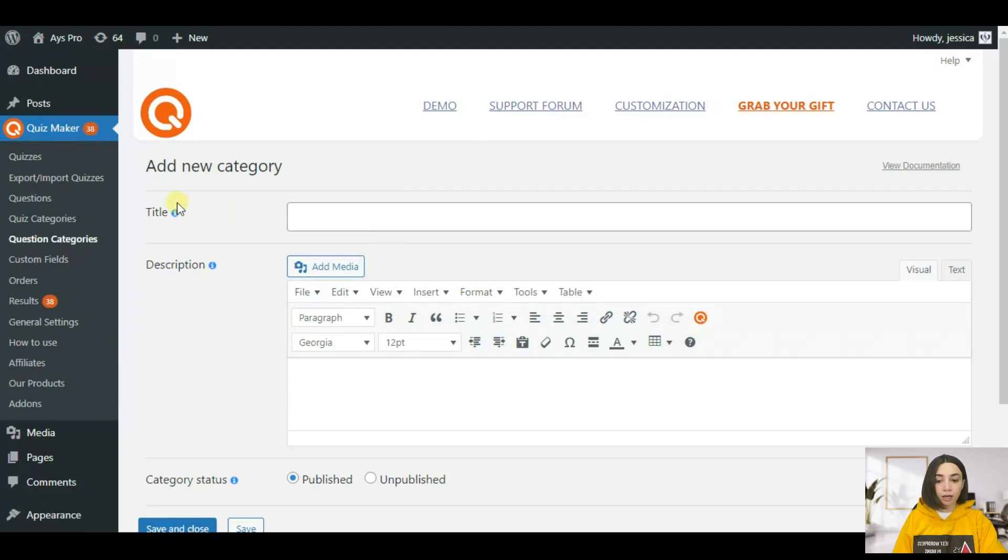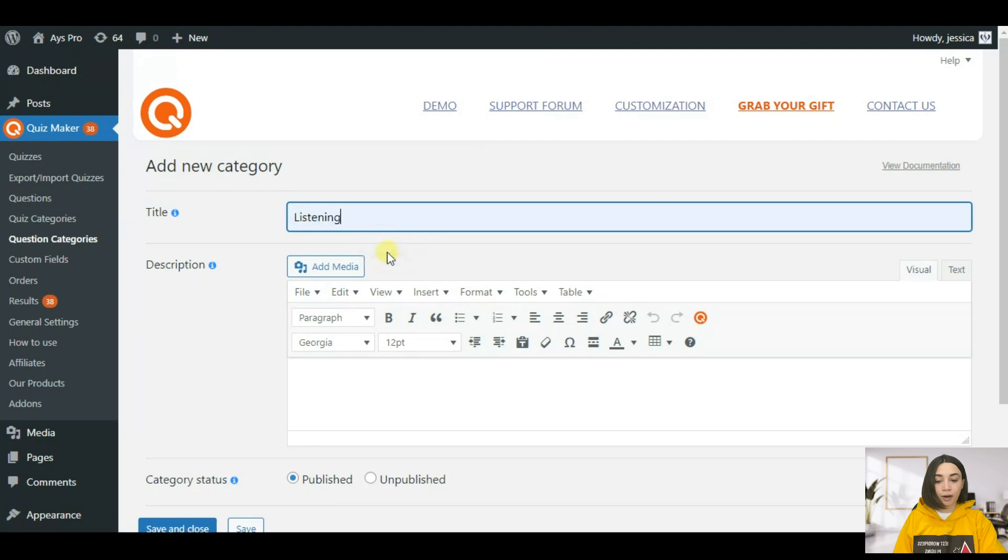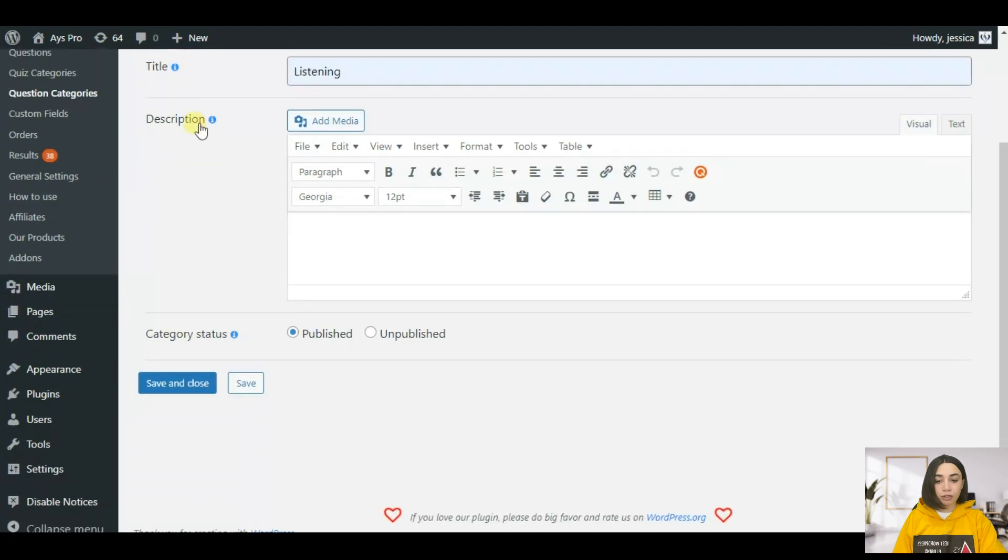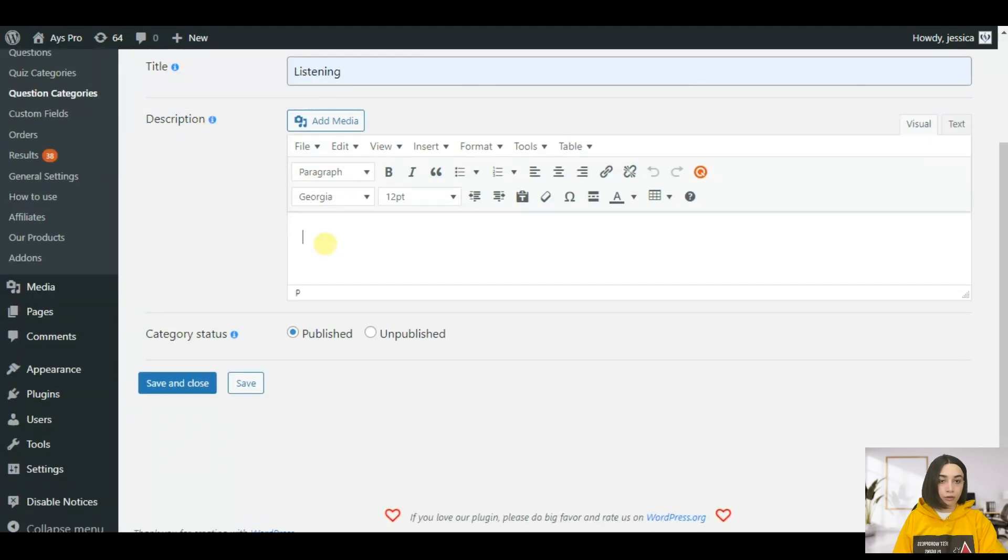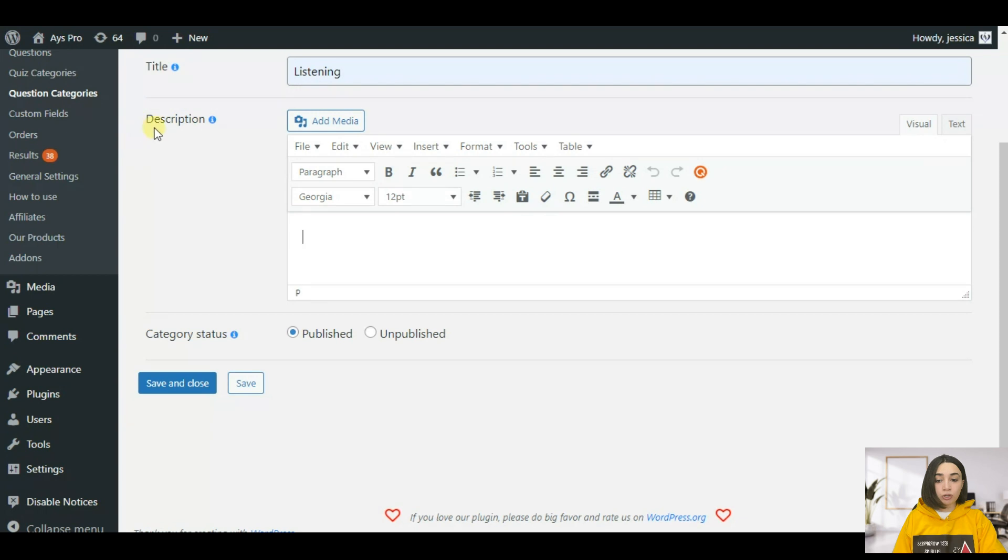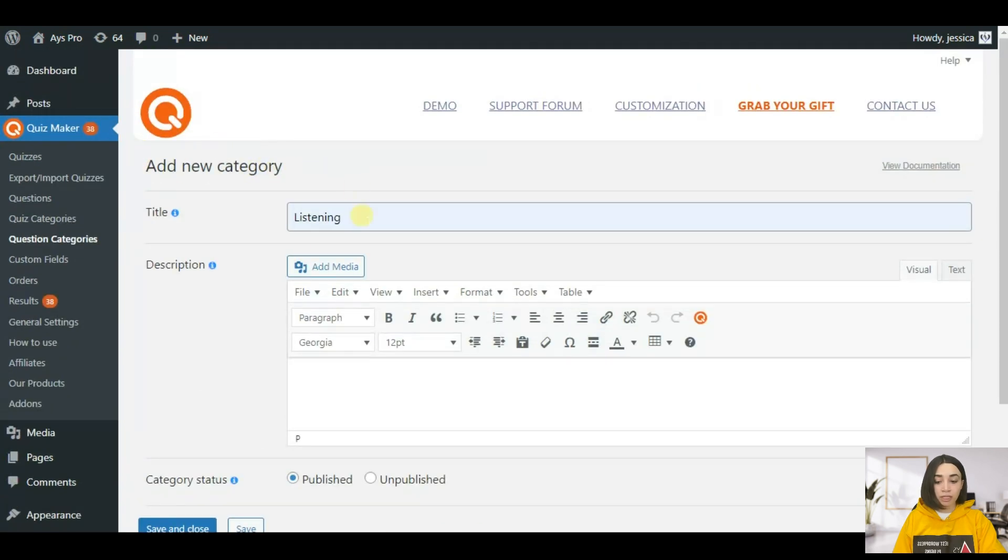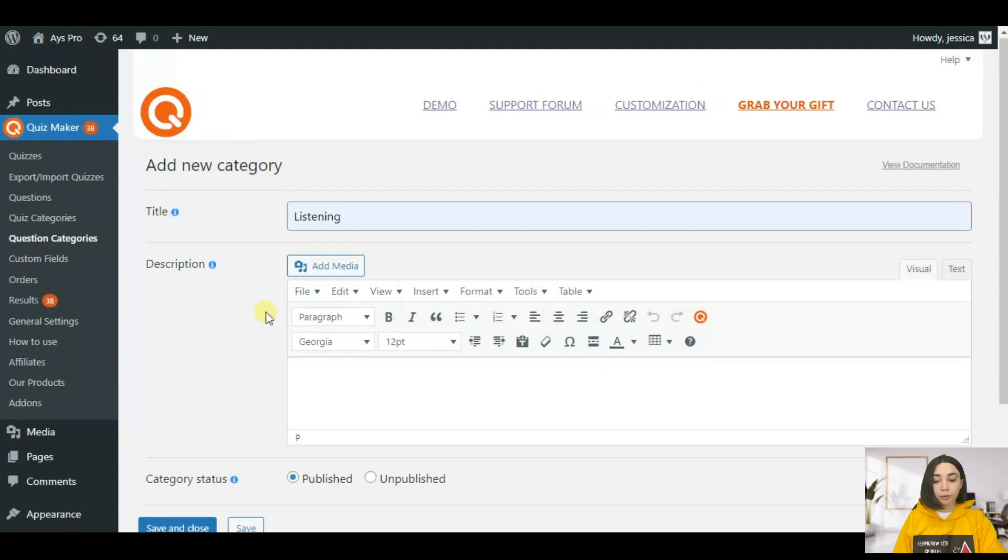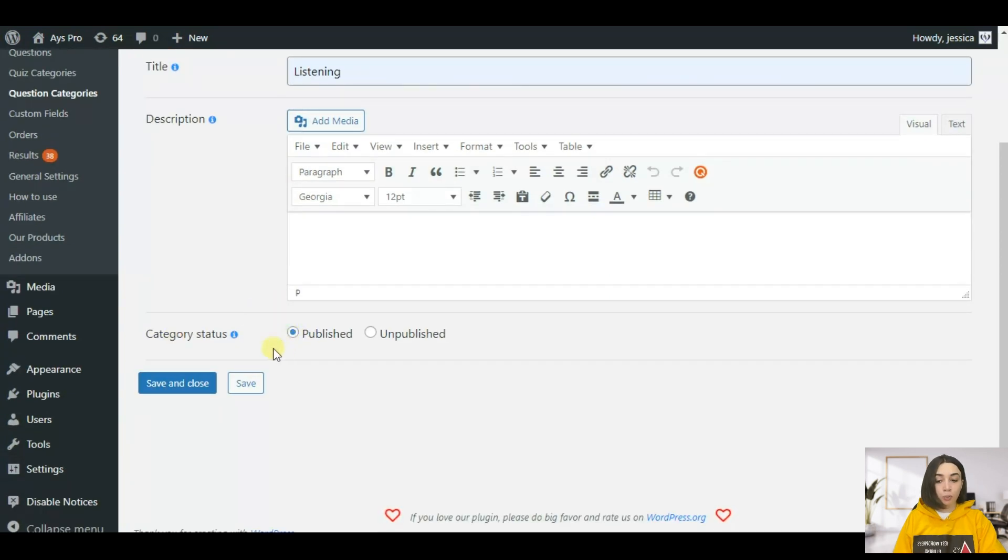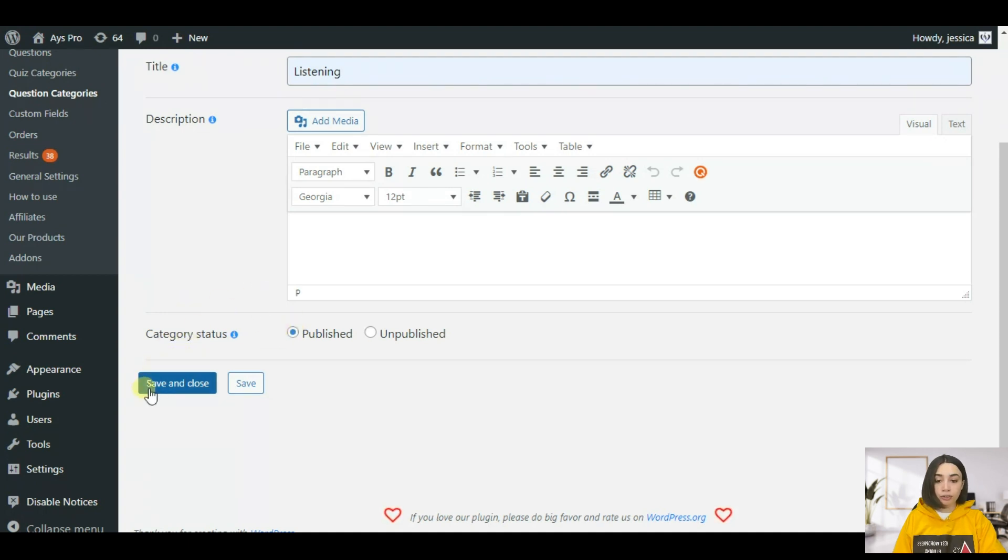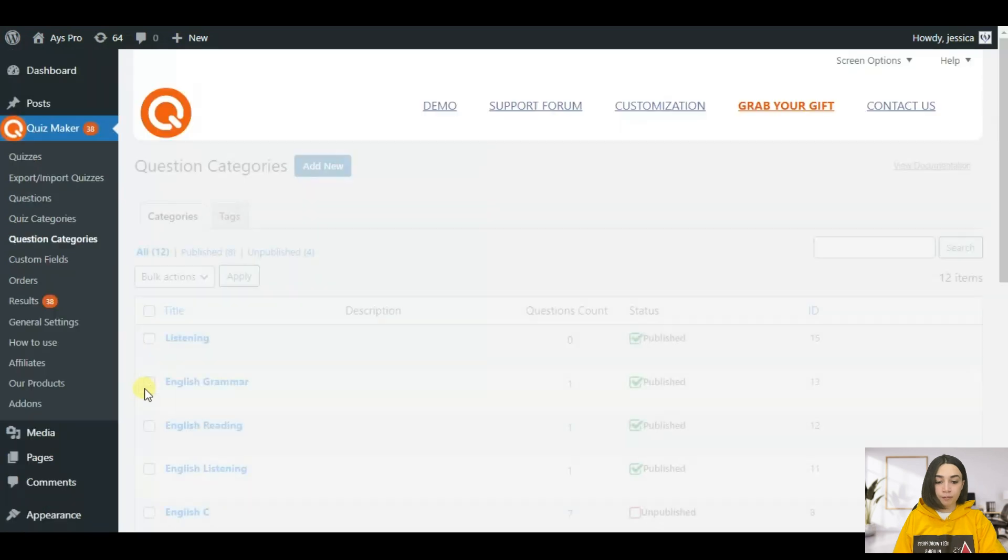So for the title you need to write listening and then in the description you can write your category description if needed and you need to set the status to published so that it will be shown in your questions tab. After you're done just click save and close and create as many categories as you wish.